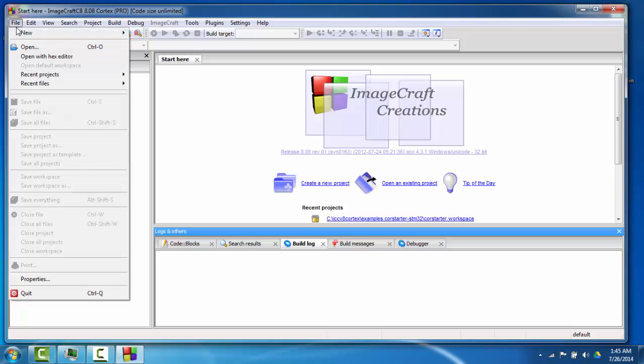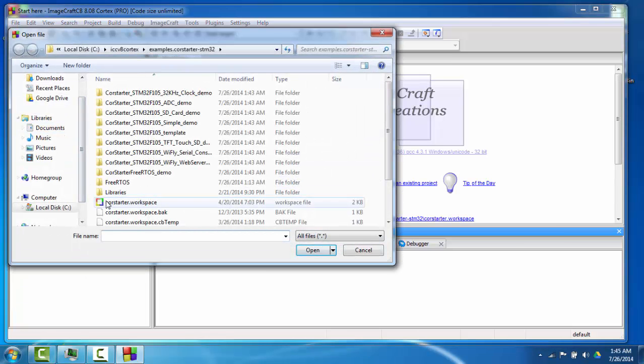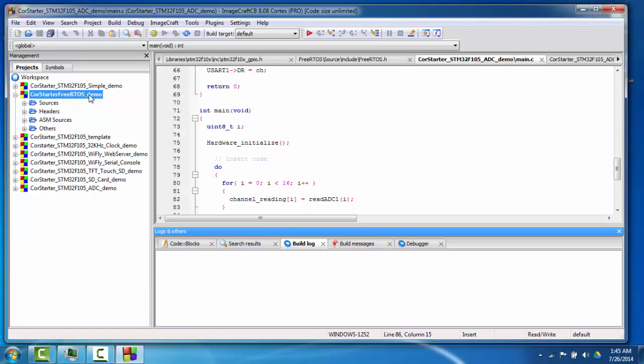Now I'm going to open a demo workspace. A workspace can have multiple projects. The active project's title is in bold.